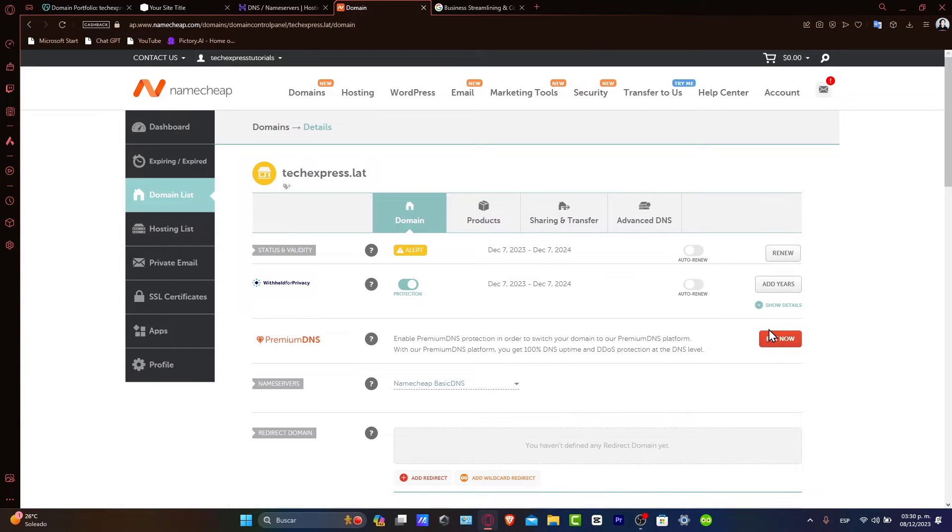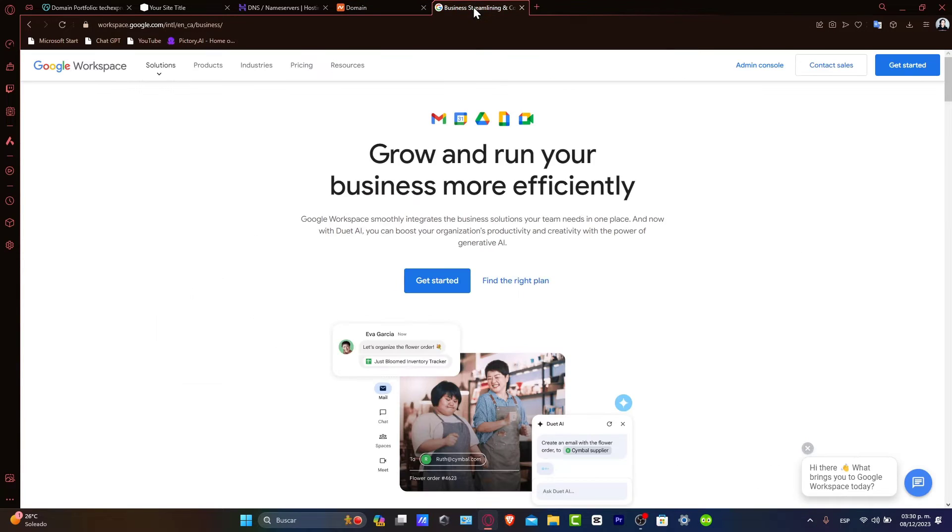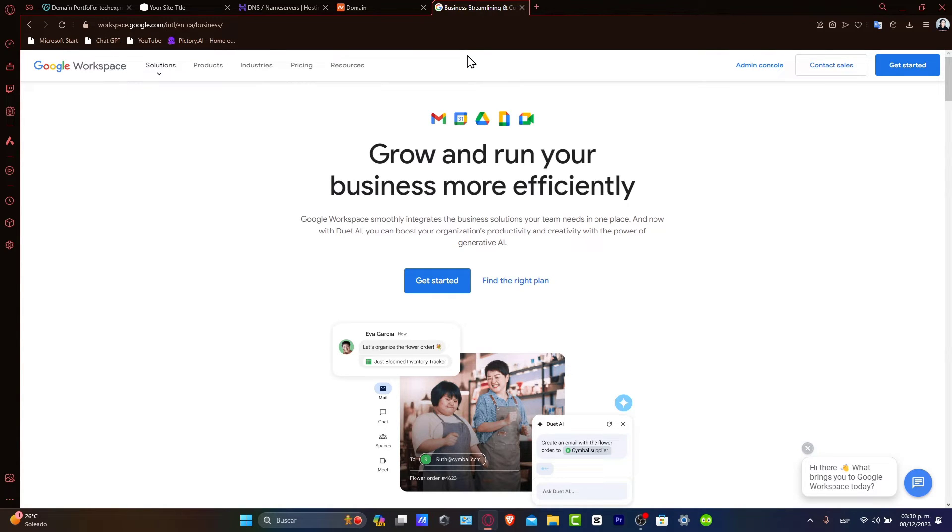Switch over to Google Workspace Dashboard. In the setup process, Google will provide you with the necessary DNS records for your domain, including MX records for email and possible CNAME records for other services. Copy all of these records as you'll need to enter them into Namecheap.